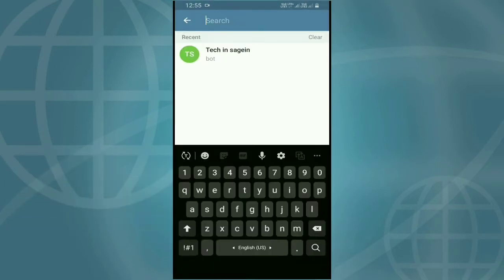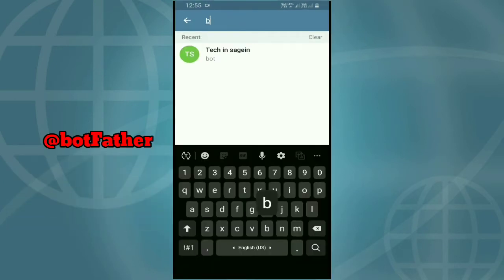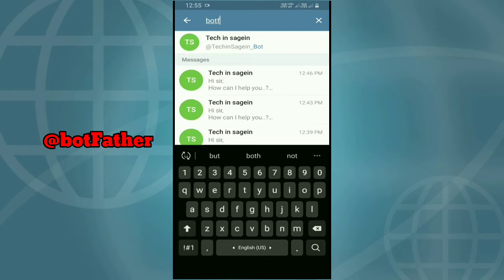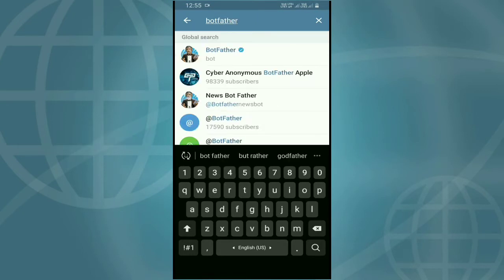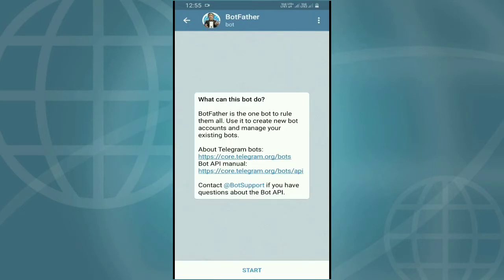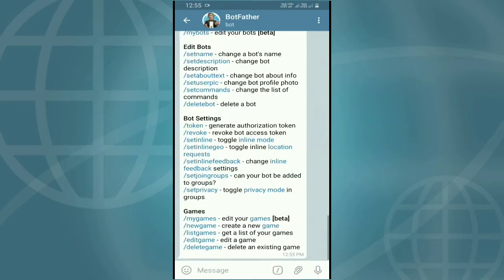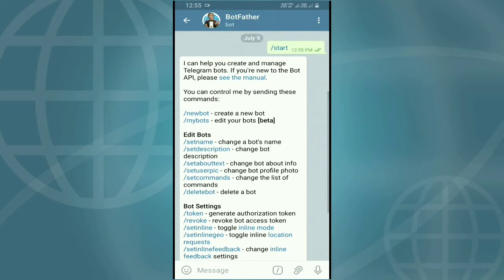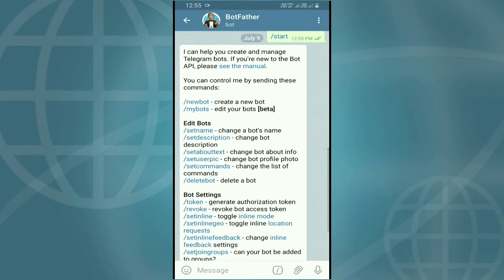If you search for bots, you will search. You will click on the blue tick to verify the bot. Then you will click on the Start button, and when you click on the Start button, you will click on New Bot.